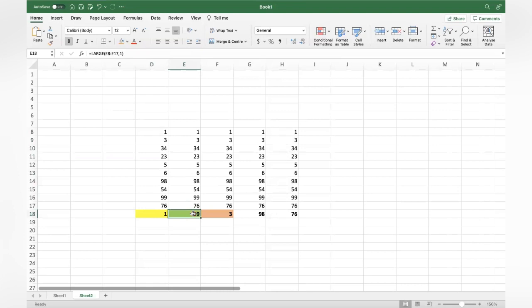I hope this video has helped you to understand how to pick the largest and smallest values from a range of data. You can get the second largest, third largest as well. If you like the video, hit the like button. Keep watching our videos, thank you.